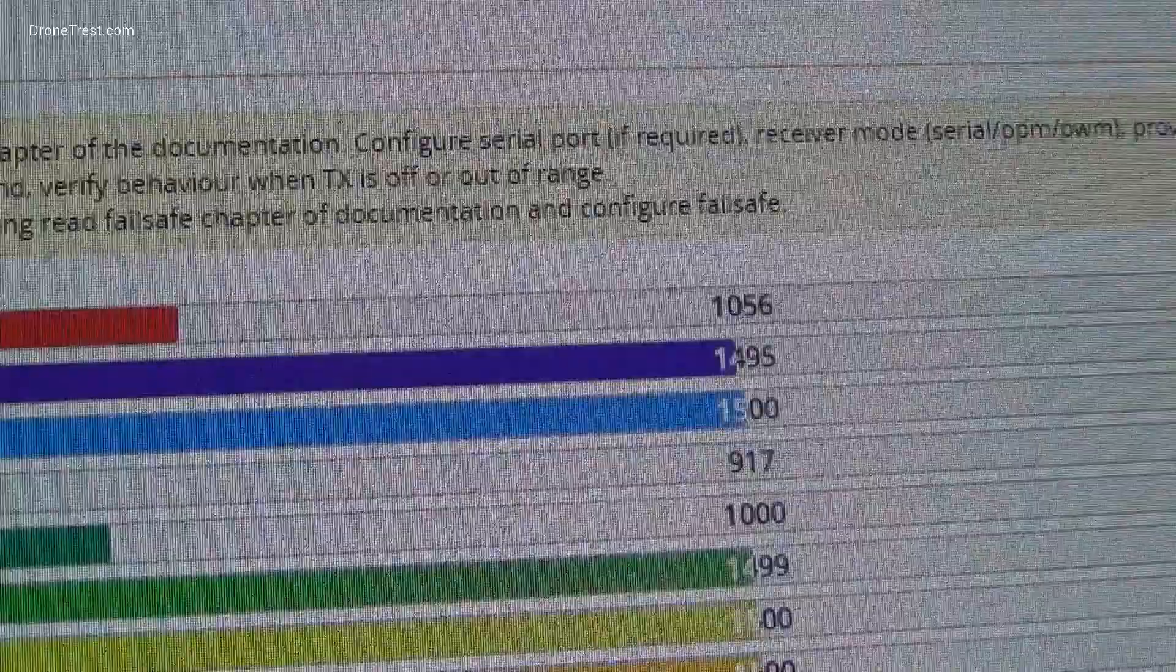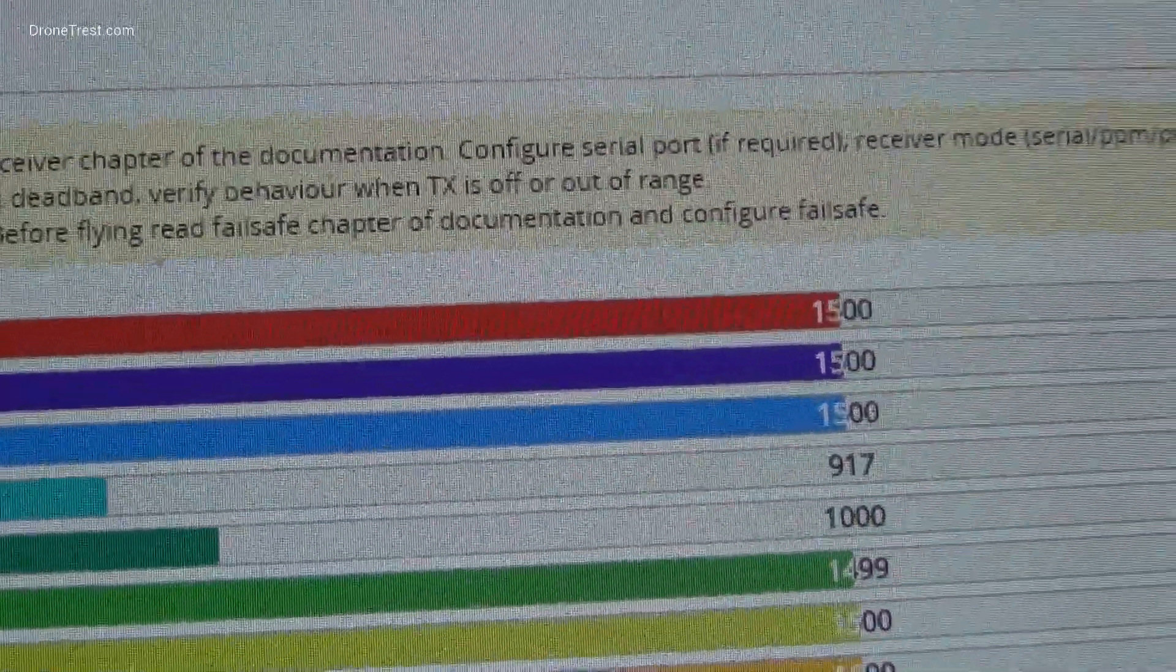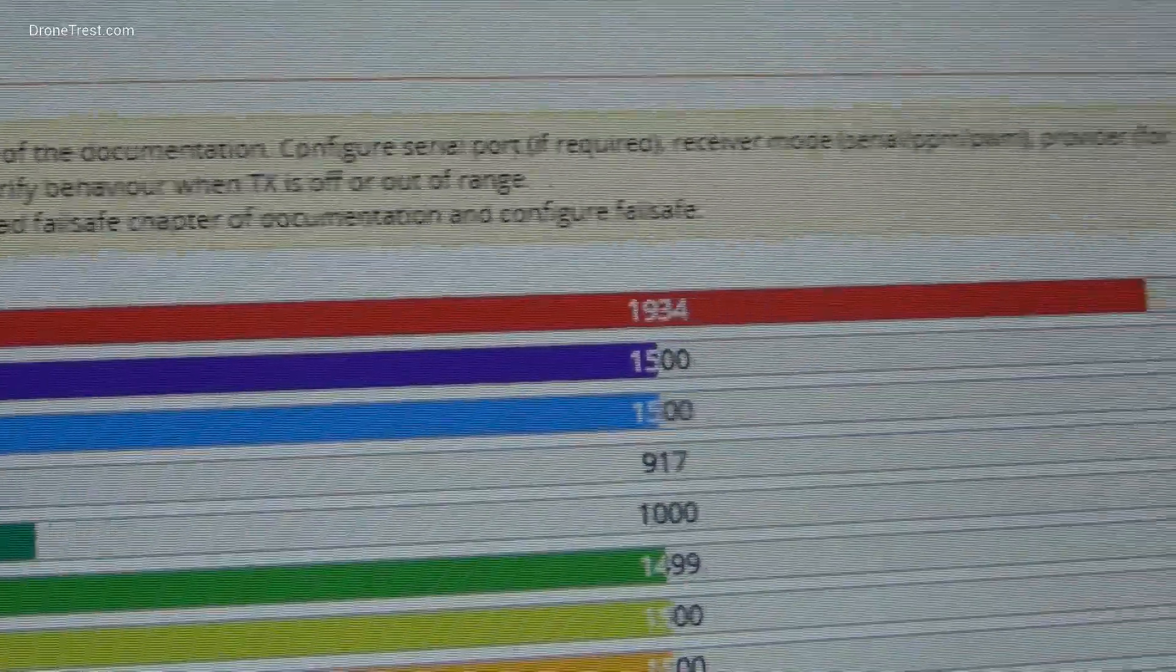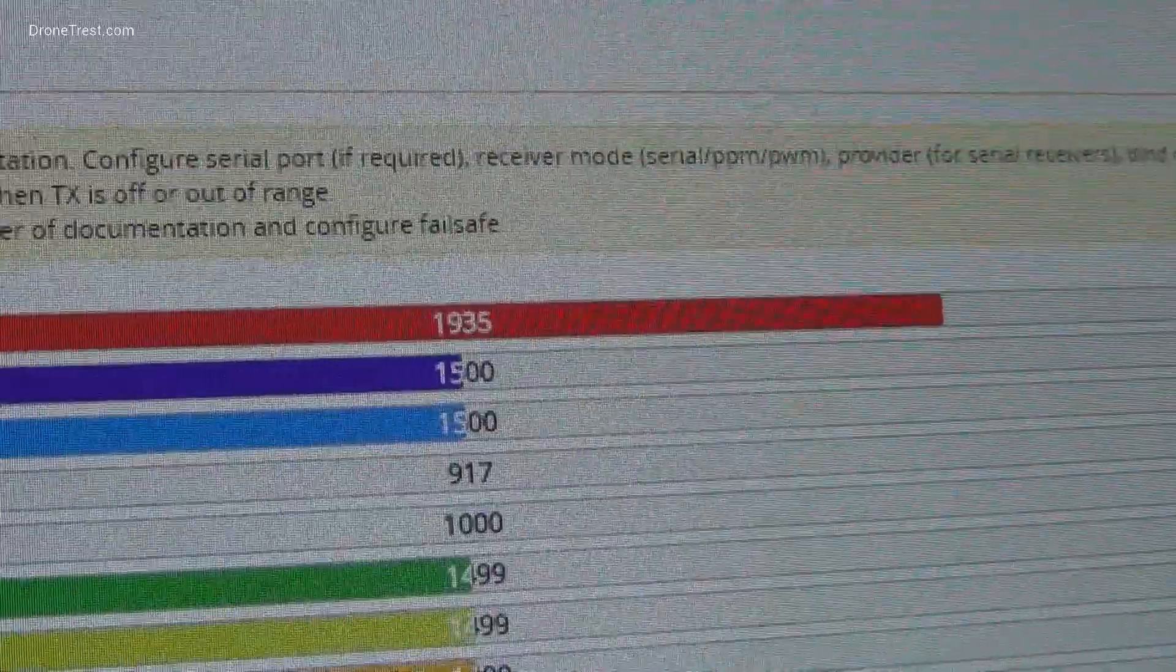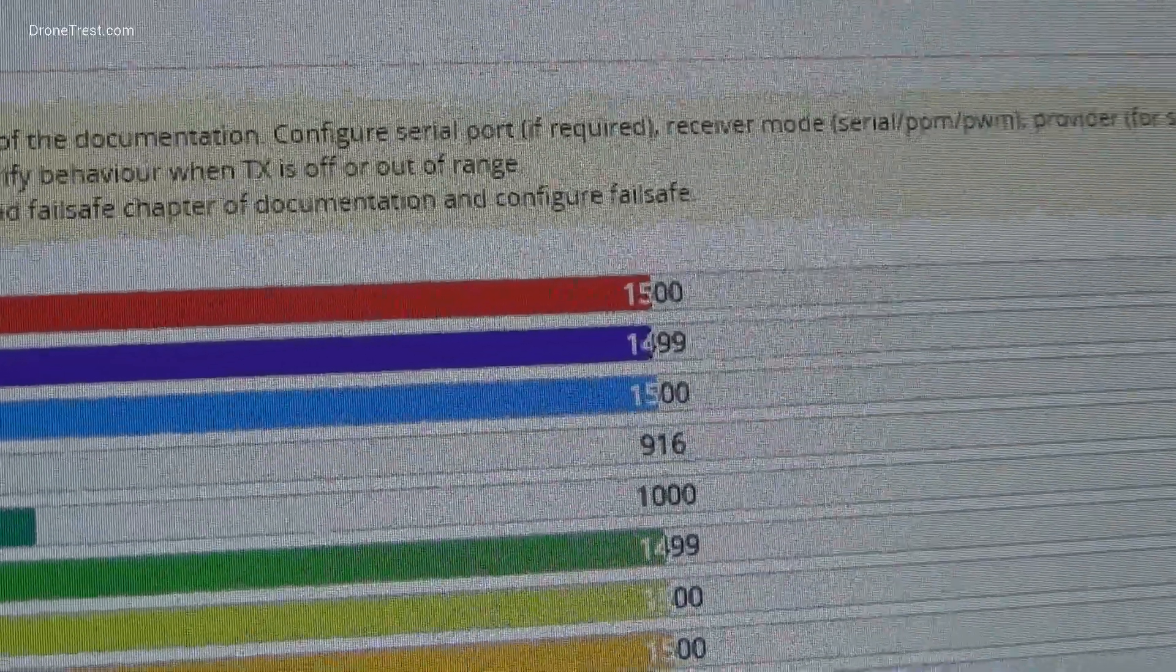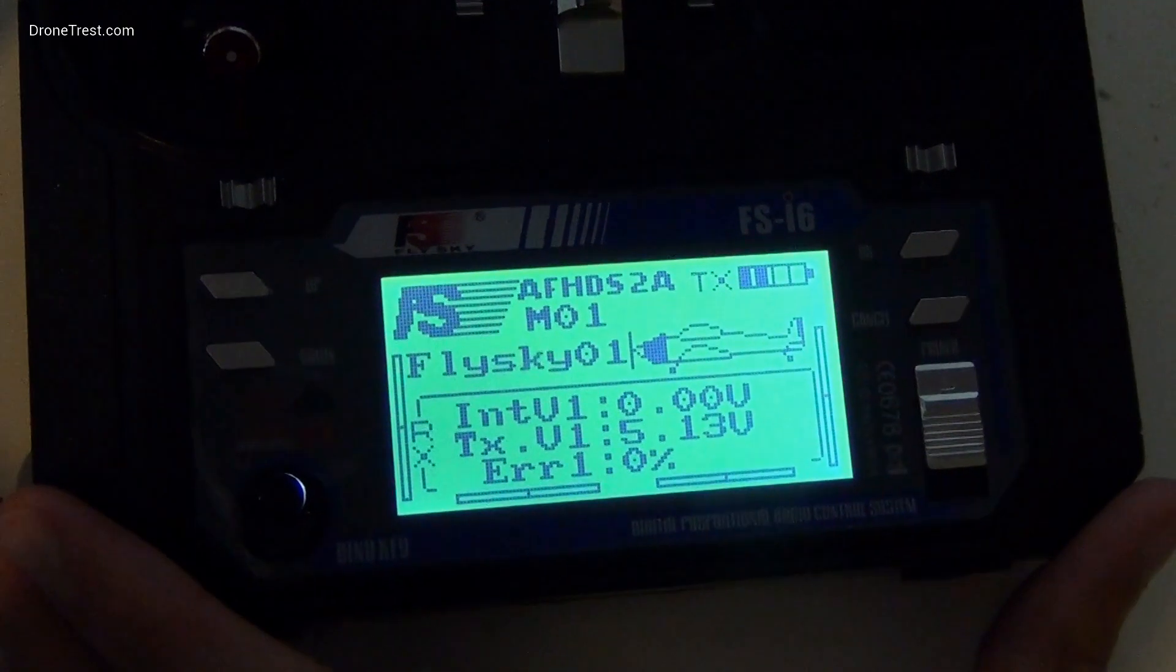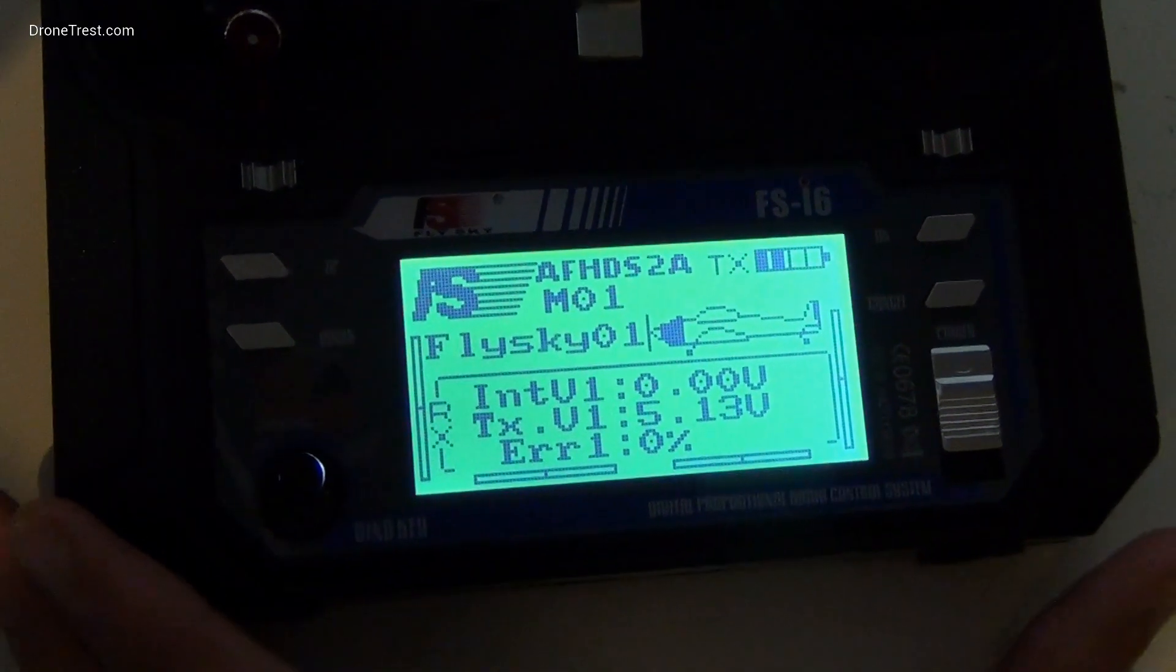If you find that your endpoints are not 1000 and 2000, you can calibrate them in your radio control menu. The exact way to do this will change depending on your transmitter. Here we are using the Flysky i6.